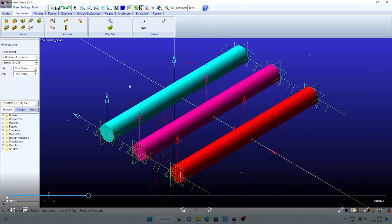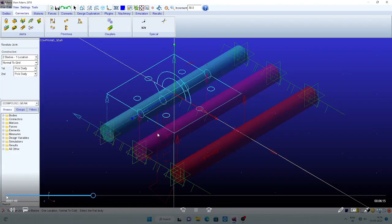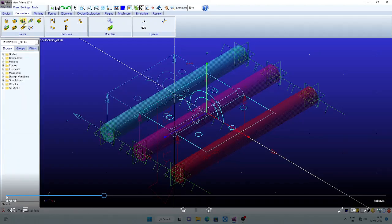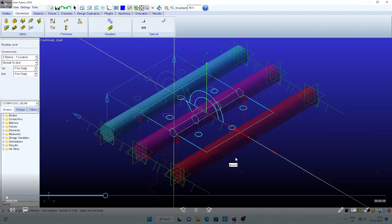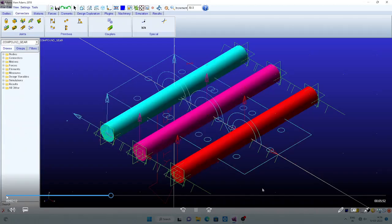Now go to connectors, revolute joints. Select part 2 and ground and assign the center point — the joint is assigned. Similarly for the second shaft, select ground and part 3. Once the mouse moves, part 3 is highlighted — click, then select the point where you want to keep the joint. Similarly for part 4, click the ground, then assign the point. Now three revolute joints are assigned.